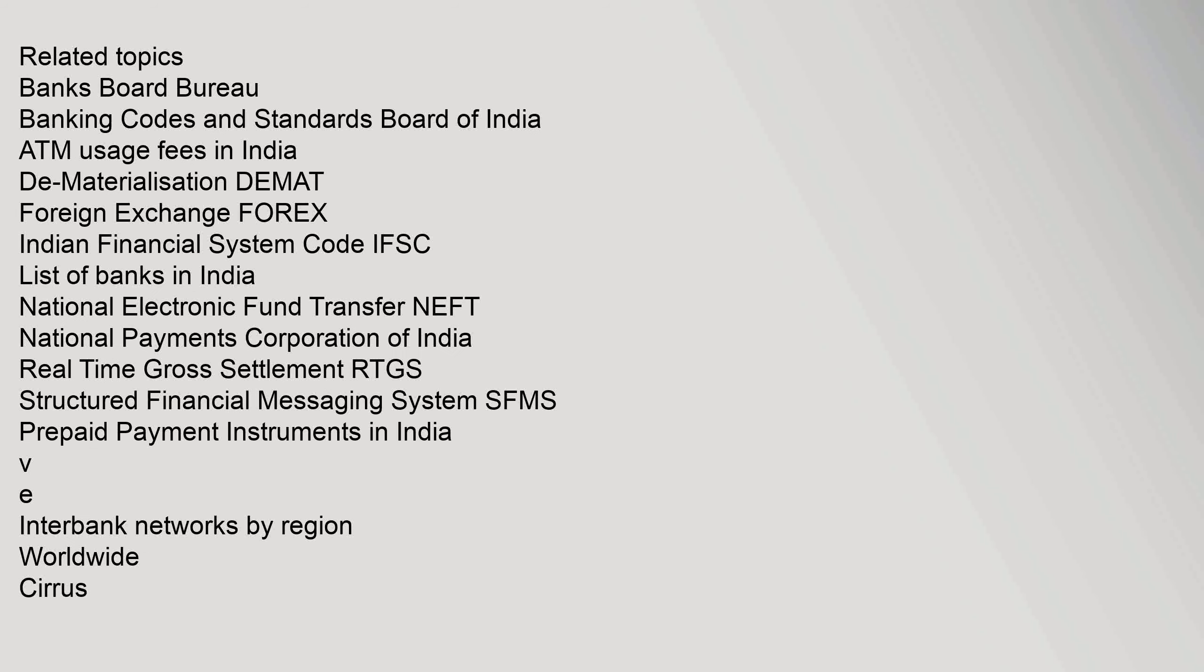Related topics: Banks, Bank's Board Bureau, Banking Codes and Standards Board of India, ATM Usage Fees in India, Dematerialization, Demat, Foreign Exchange, Forex, Indian Financial System Code IFSC, List of Banks in India, National Electronic Fund Transfer NEFT, National Payments Corporation of India, Real Time Gross Settlement RTGS, Structured Financial Messaging System SFMS, Prepaid Payment Instruments in India. Interbank Networks by Region Worldwide.